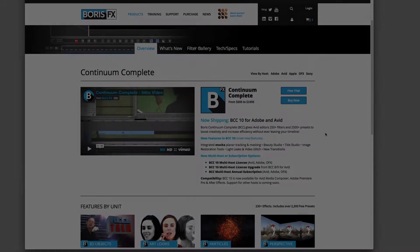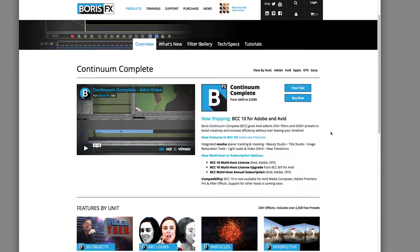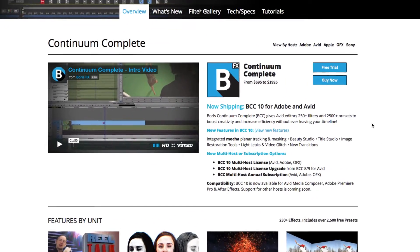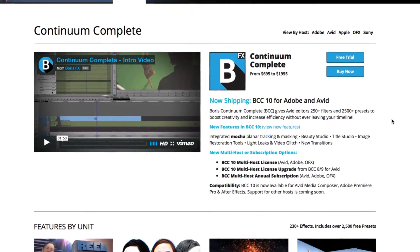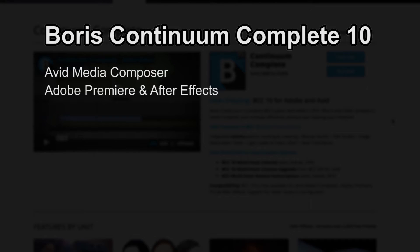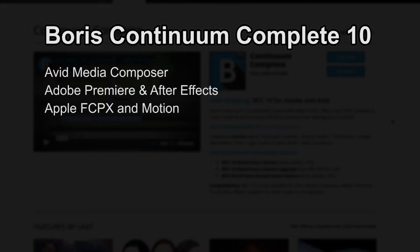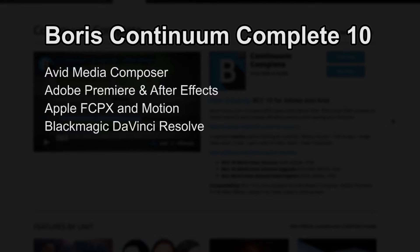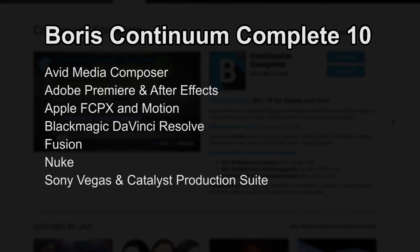BCC Witness Protection is part of the match move tools in Boris Continuum Complete 10, and it's also available for Adobe Premiere, After Effects, Final Cut Pro X and Motion, Blackmagic Resolve, Fusion, Nuke, Vegas, and Catalyst.